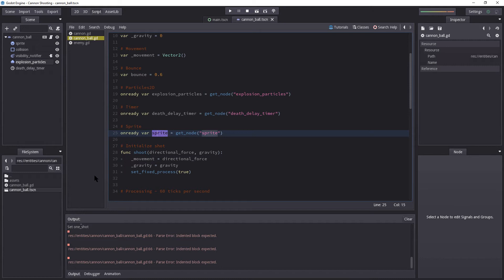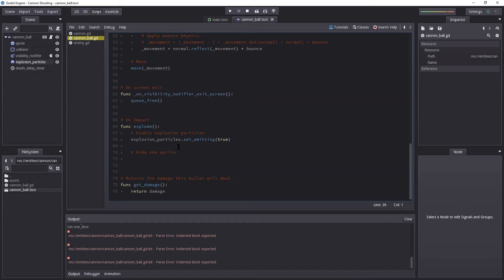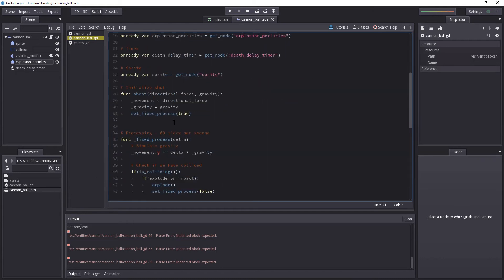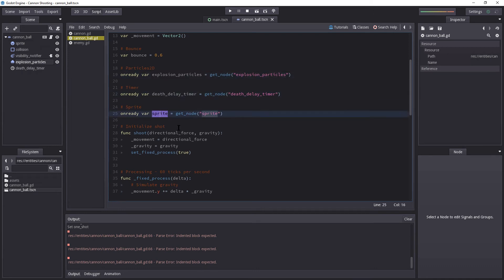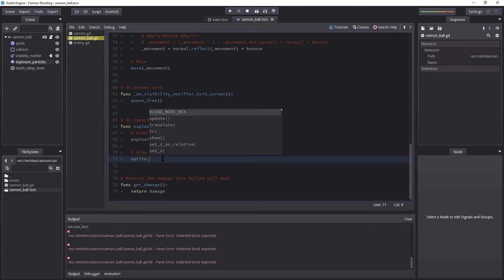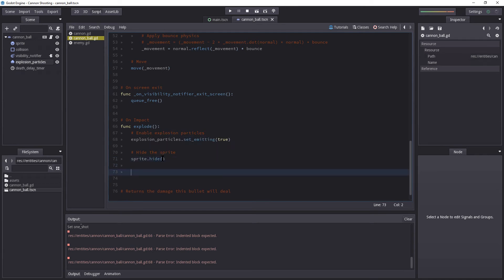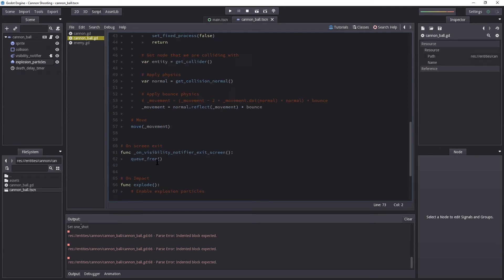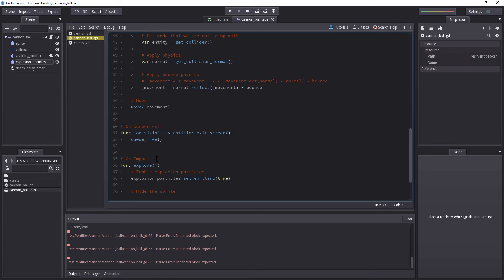On ready, var sprite equals get_node sprite. Now you could argue that we could just directly use get_node, and that would be completely fine in this case, because we're only going to run this once anyway. But for the sake of consistency, since I'm already getting the explosion particles this way, I might as well get the sprite as well. So let's add it there, and let us hide it.